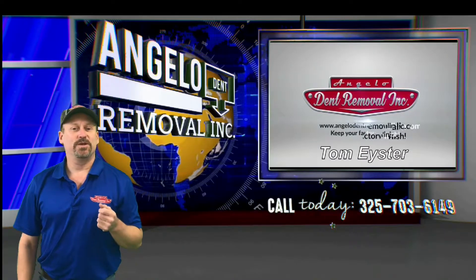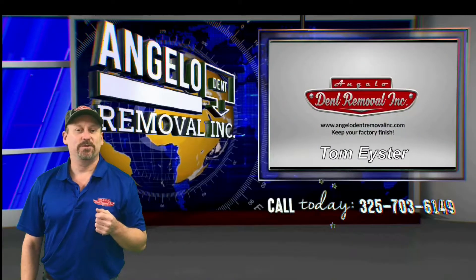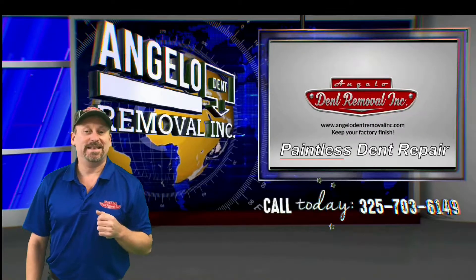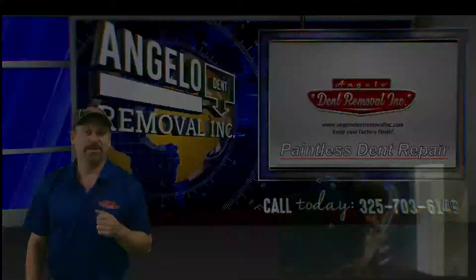Hi, I'm Tom Eister, the owner of Angelo Dent Removal, and we specialize in paintless dent repair.